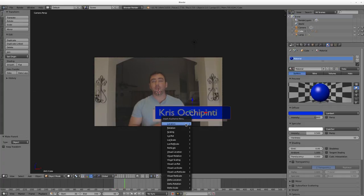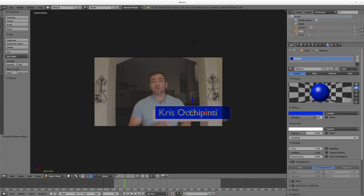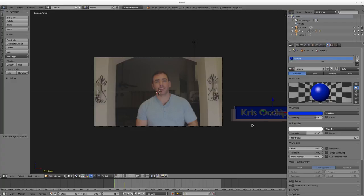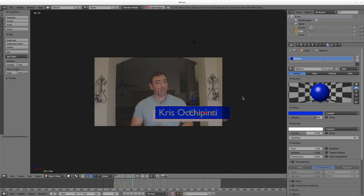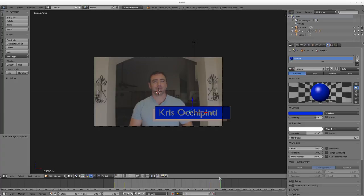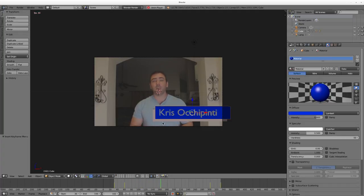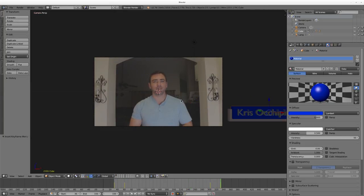Now I'll set keyframes. About 30 frames in — roughly one second into the video — I'll hit I and choose Location to set a keyframe. Then I'll go back to frame 1, hit G X to grab on the X axis and move it off screen, hit I again and set Location. Hit Alt+A and you can see the animation of the name and boxes sliding in. Then about 30 frames from the end I'll set another Location keyframe, go to the very last frame using Shift+Left/Right, hit G X to move it off screen, and hit I for Location. Now the overlay comes in at the beginning and exits at the end.